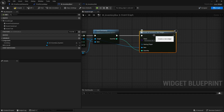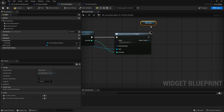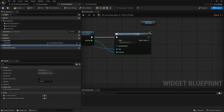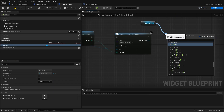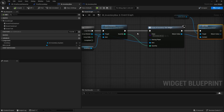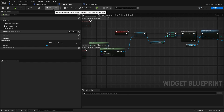That creates the widget, but it still needs to be added to the scroll box. Drag out the scroll box reference — make sure 'Is Variable' is ticked — and call 'Add Child', passing in the created slot widget. That's all we need for dynamically populating the inventory list.